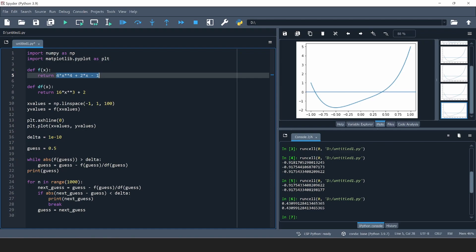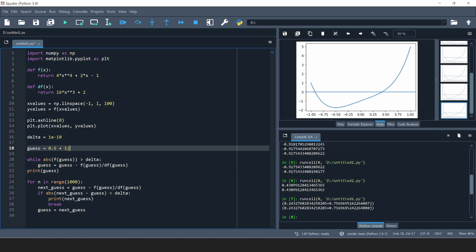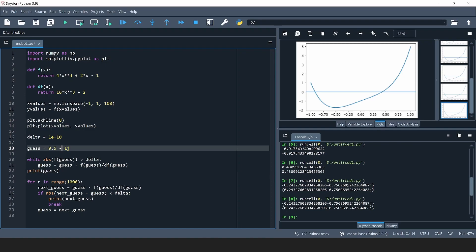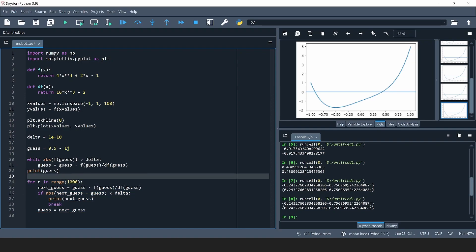But if we put a complex starting value — say guess is 0.5 plus 1j, j being the imaginary unit in Python — we find another root: 0.24 plus 0.75j. And if I put 0.5 minus 1j, I find the fourth root at 0.24 minus 0.75j. So both versions of the algorithm we implemented are able to find all four roots of the function.